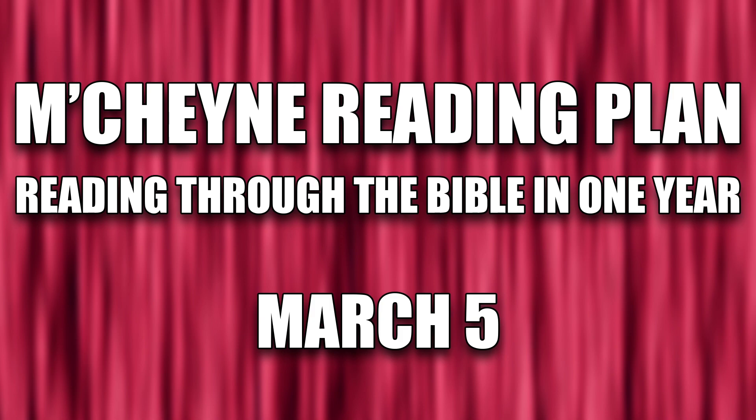Reading through the Bible in one year, March 5th: Exodus 21:1-22:15, Job 29, Luke 2:8-38, and 1 Corinthians 15:50-16:24. I think that's the end of the book. We'll find out together.